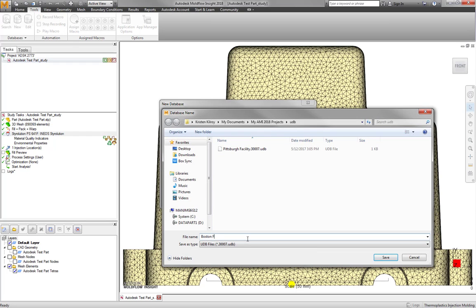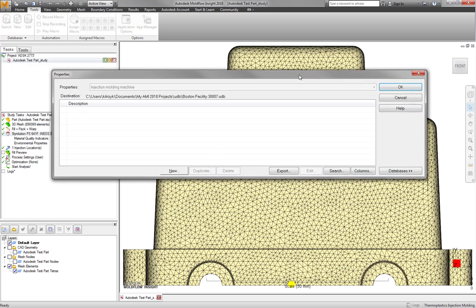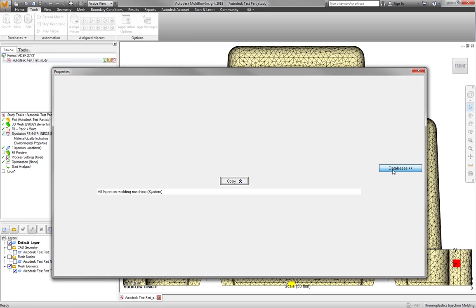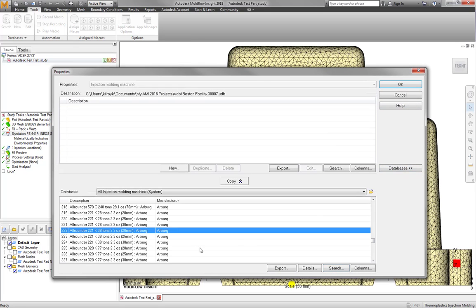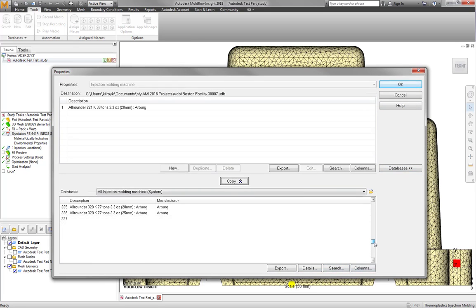A good example for when you might want to utilize a database is if you have several manufacturing plants and want to sort through the available presses to make them easy to find and use in your Moldflow study.